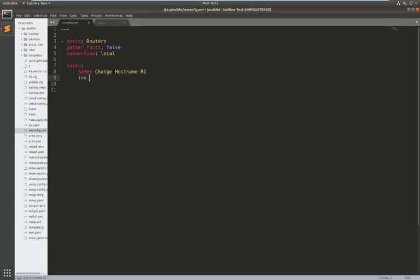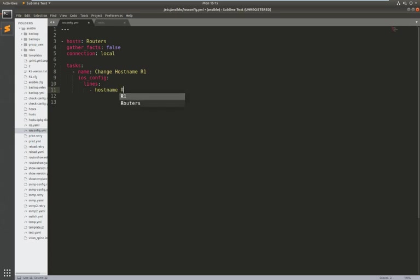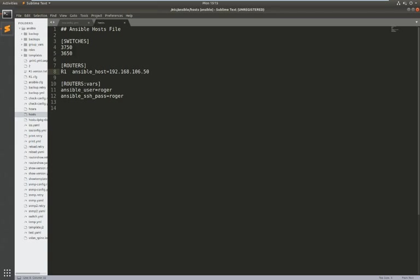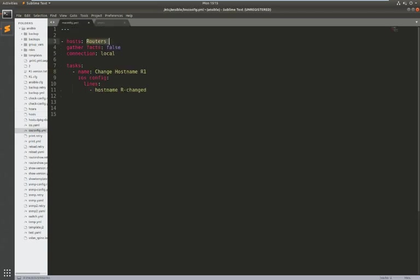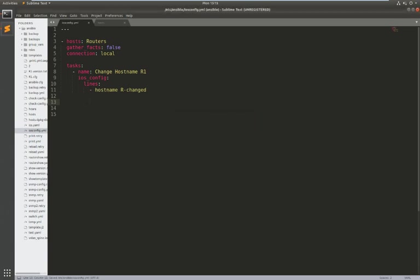I'm going to use the iOS config module and the way to do this is to say the first way is to just do lines and in here you then just apply the Cisco configuration file you want to do. So I'm going to say hostname R-changed. And that's it. So this very simple playbook will connect to all the devices in my routers group in the host file which is currently one router. It's then going to run the playbook called change hostname using the iOS config module and it's going to run the command hostname R-changed and that's it.